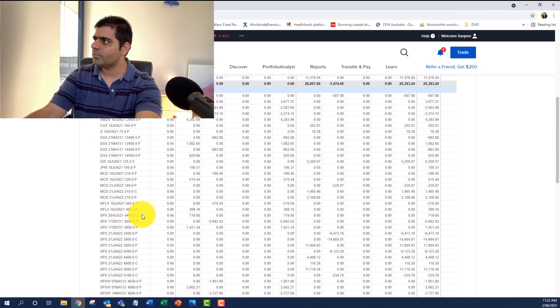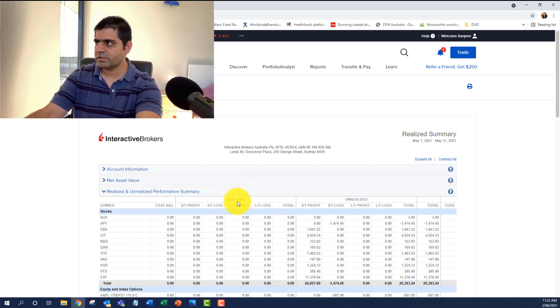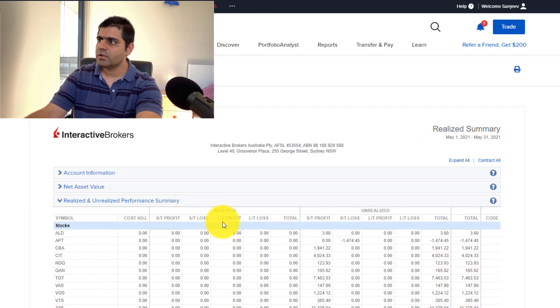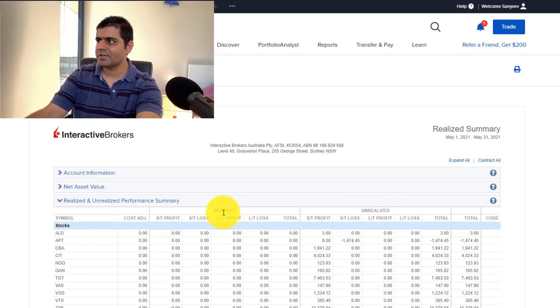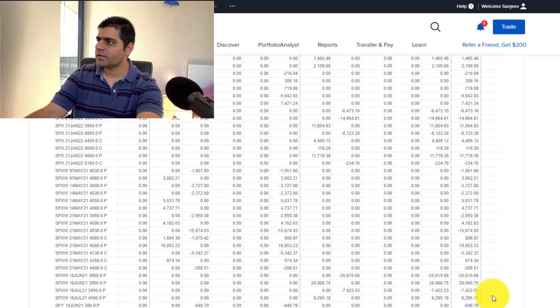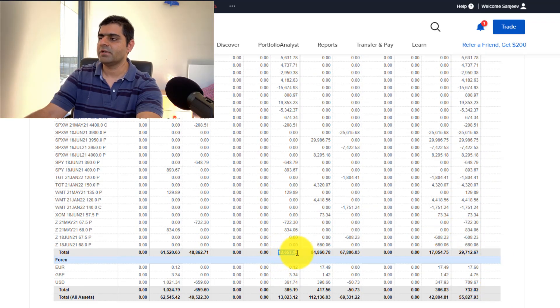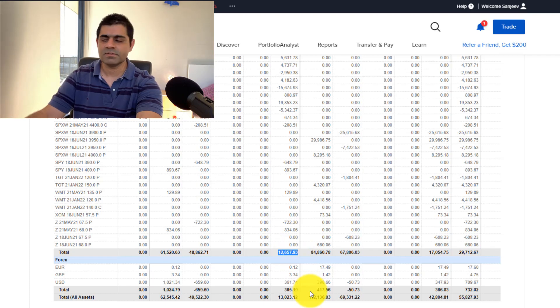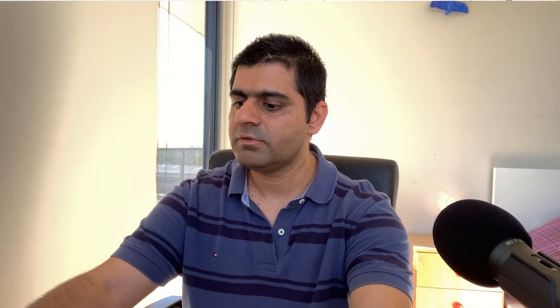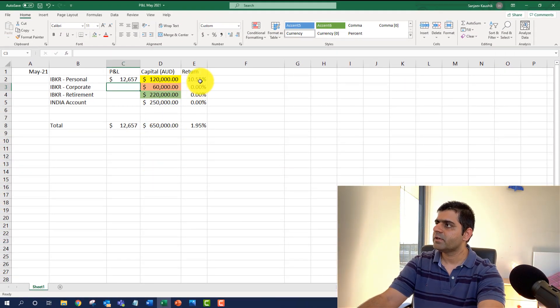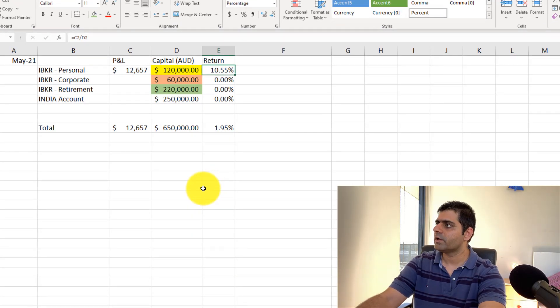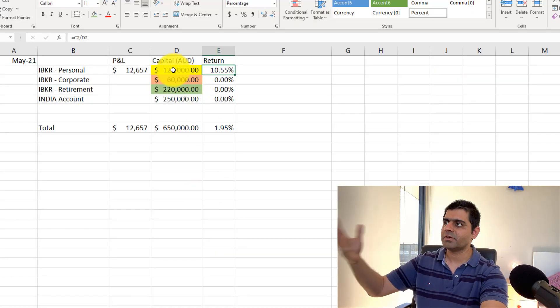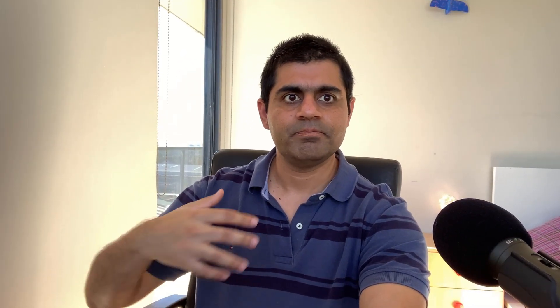I'll pick 3rd of May, which was the Monday, and the first working day of May. And then I'll pick 31st, the last working day. And I'll say run and it will generate the reports right on the screen itself. So I go here, Realized and Unrealized Performance Summary. But what we are interested in is my equity and index options. And this is my unrealized profit and loss. So all we are interested in is looking at the realized one for the period of May 1st to May 31. The ultimate profits that I've generated are $12,657. And the return that I've generated is roughly 10.5% on my total capital.